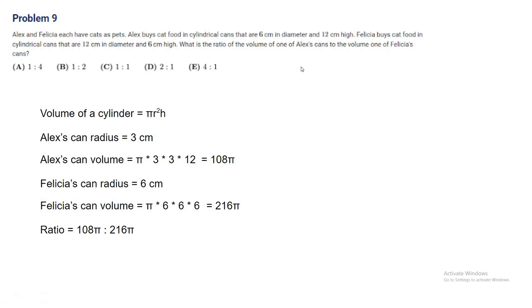We have to make sure the order is right, because the order is very important in the answer choices. If we simplify that, it becomes 1 to 2. That's B.